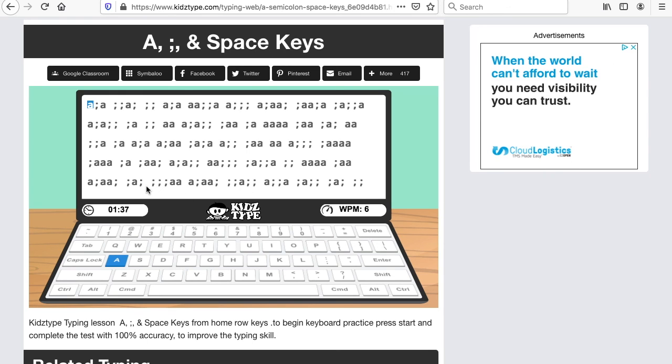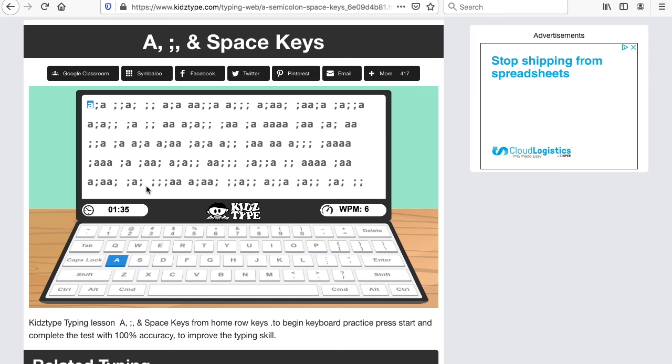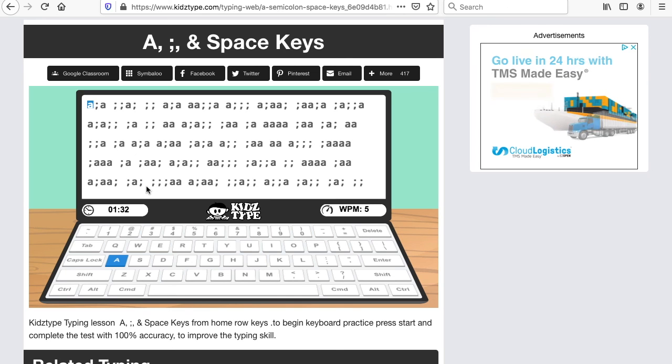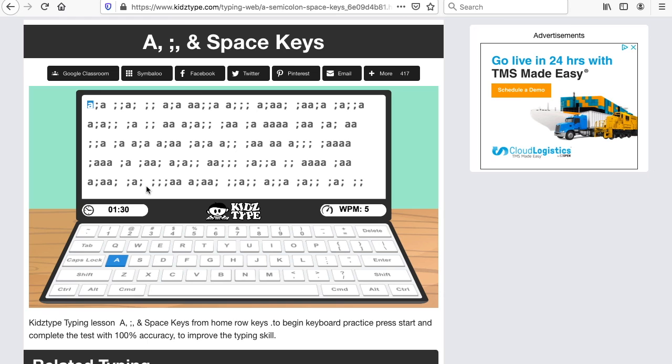And after you finish your typing, I would like the children to read one story on RAZ Kids. And the children know how to do RAZ Kids because that was discussed in a previous video. So for this week, we'll work on our typing and our RAZ Kids.